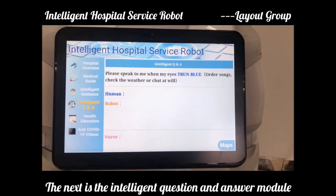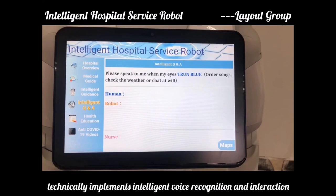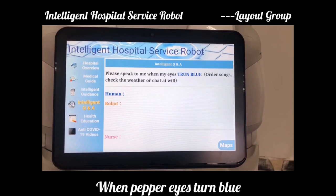The next is the intelligent question and answer module. This module invokes relevant interfaces. Technically, it implements intelligent voice recognition and interaction. People could analyze context and answer based on the questions you ask. When the paper eyes turn blue, you can ask questions.